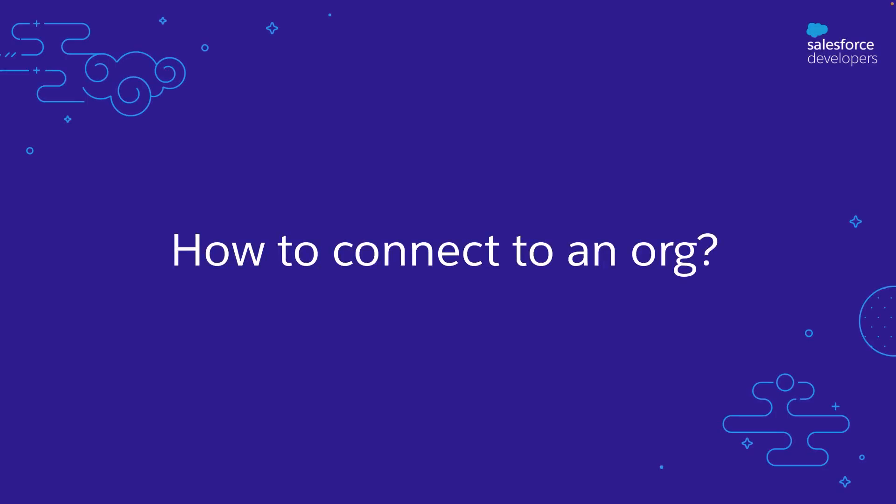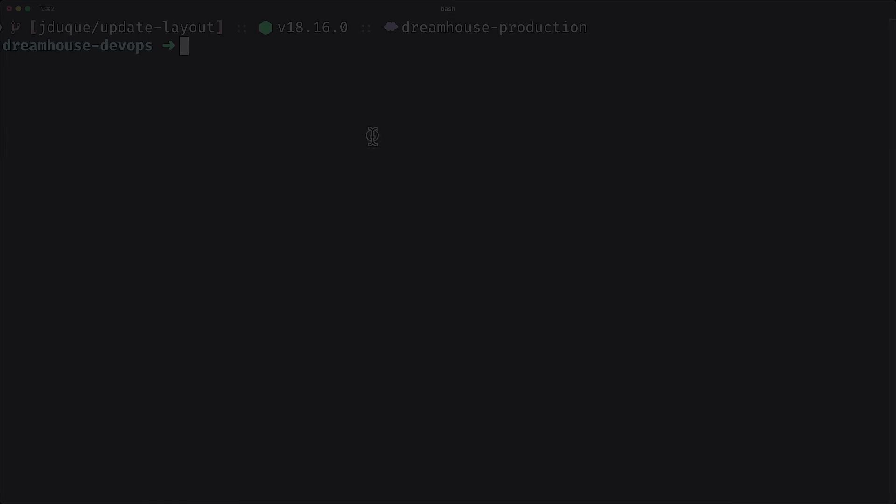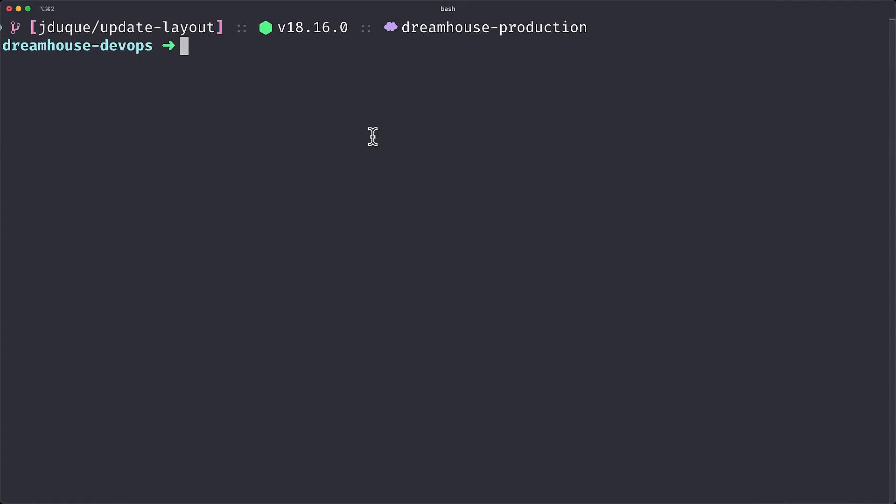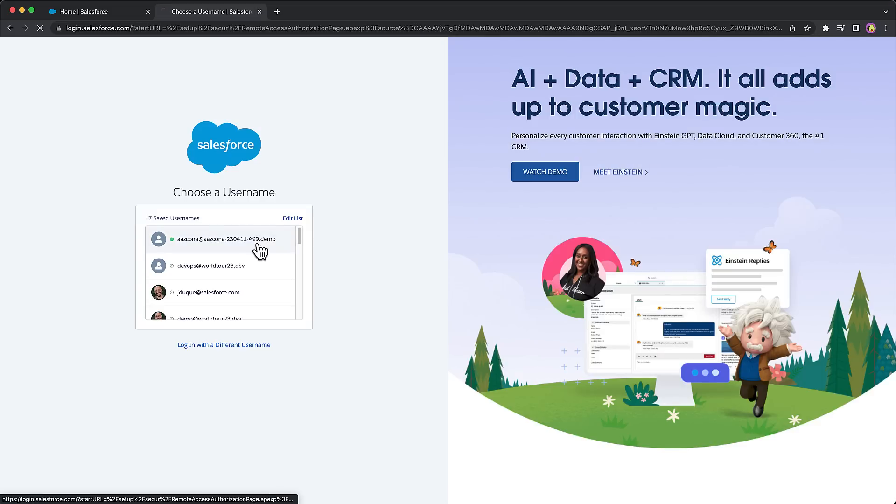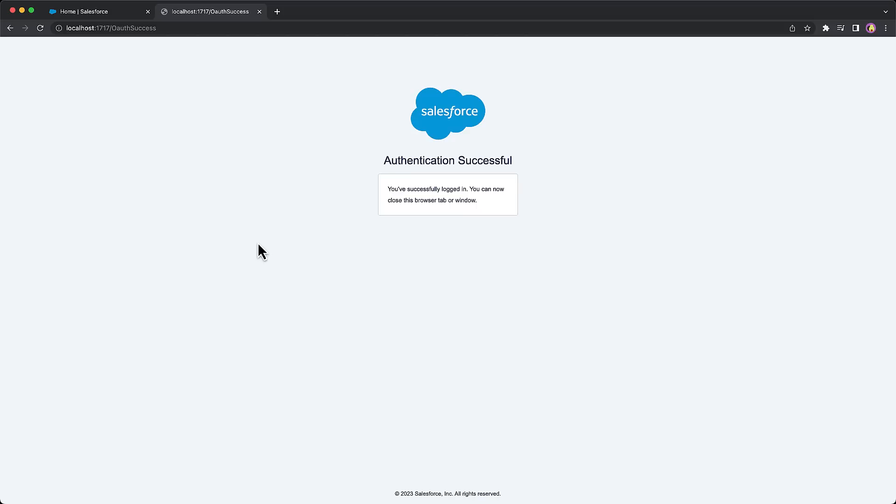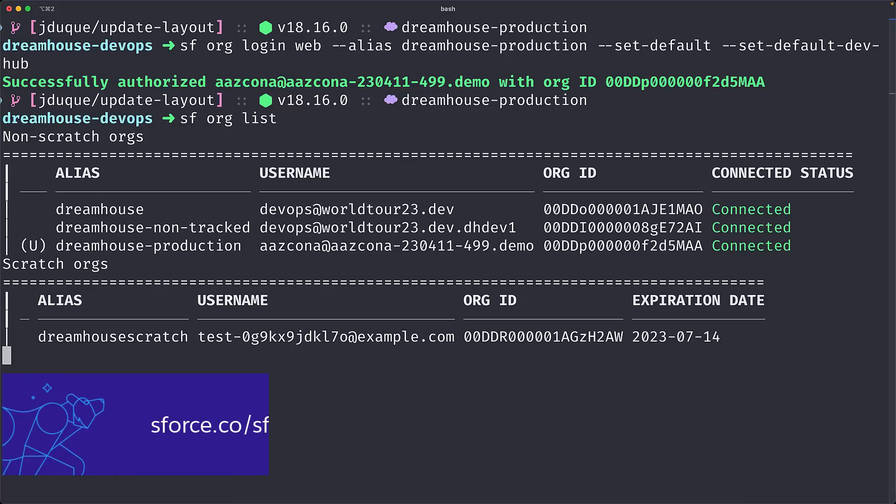To connect to an org, I will show you how to do it using either the Salesforce CLI or Visual Studio Code. With the Salesforce CLI, you can use the SF org login web command. This will take you to a web browser and there you will enter your credentials. You can list the orgs that you are authenticated into with the SF org list command. If you want to learn more, visit this resource to see what other options you have with the Salesforce CLI.